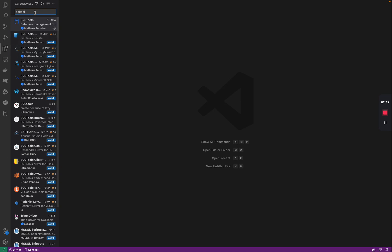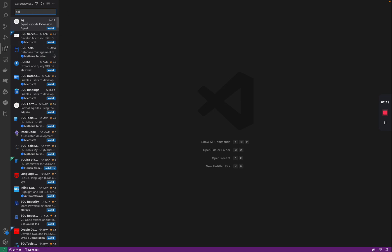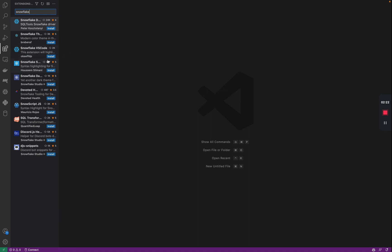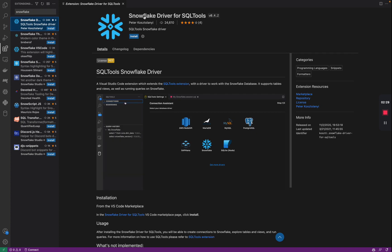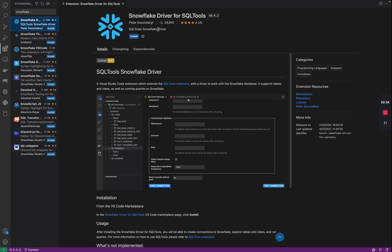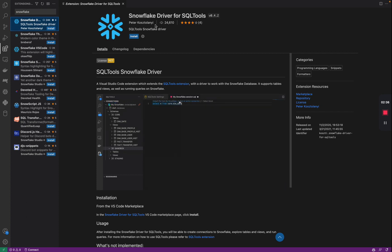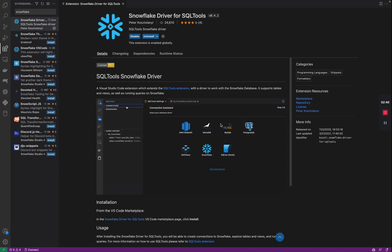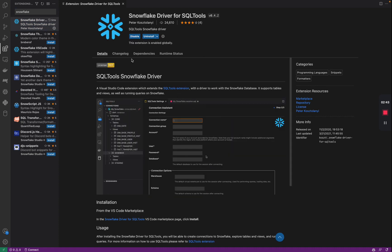We're going to go back to Extensions and you're going to want to search for Snowflake driver. There are a couple of drivers, but what you want to search for is this one — Snowflake driver for SQL Tools by Peter, with close to 30,000 downloads. We're going to go ahead and install that driver. It takes a few seconds and that driver is installed.